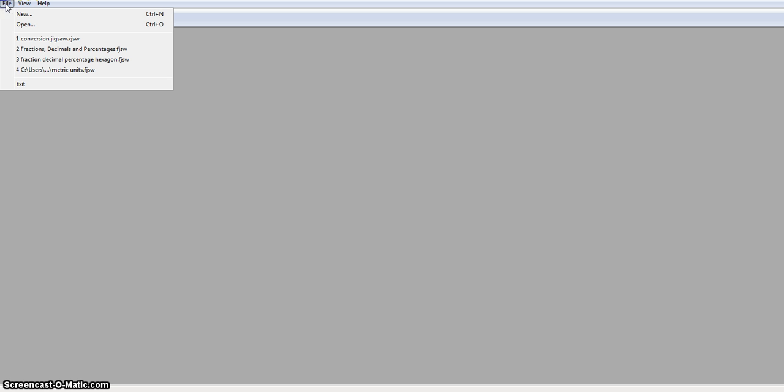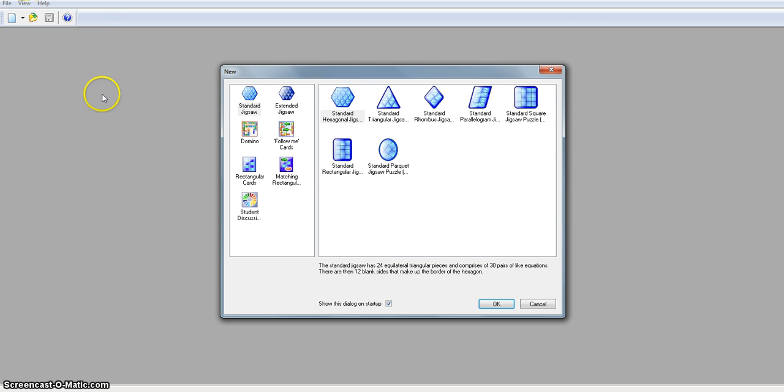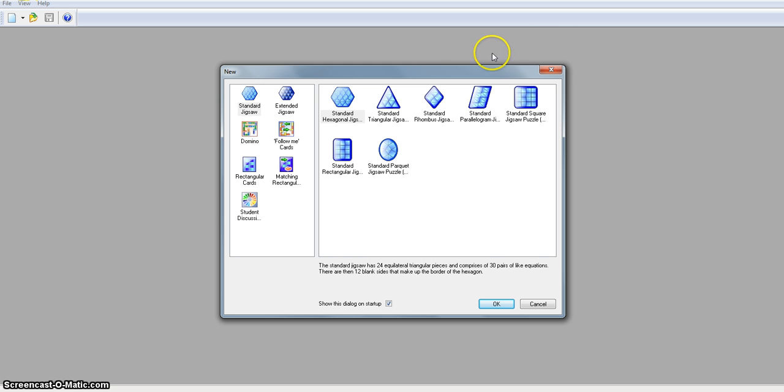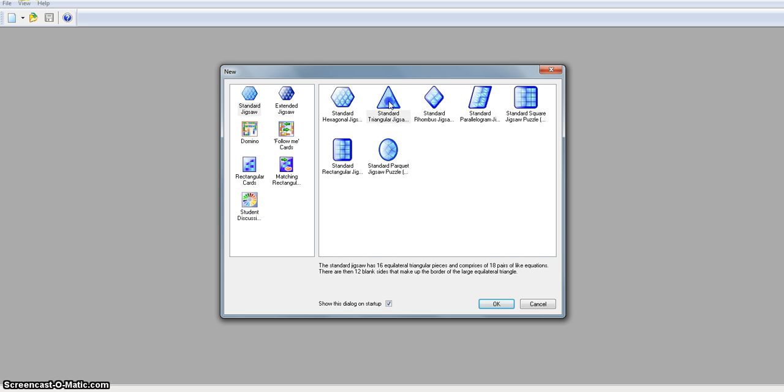When you open the Tarsius software, if you click on File, you have the option of creating a new task. I haven't got the time to explore all of these templates at the moment, but I'm just going to show you how to begin to create a standard triangular jigsaw. So if I click on that icon there, then click on OK...